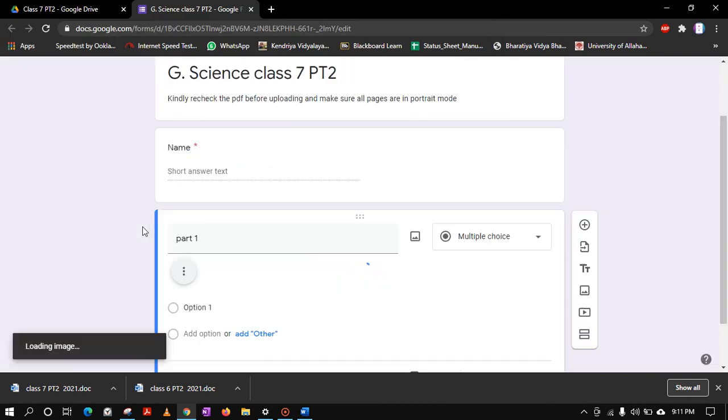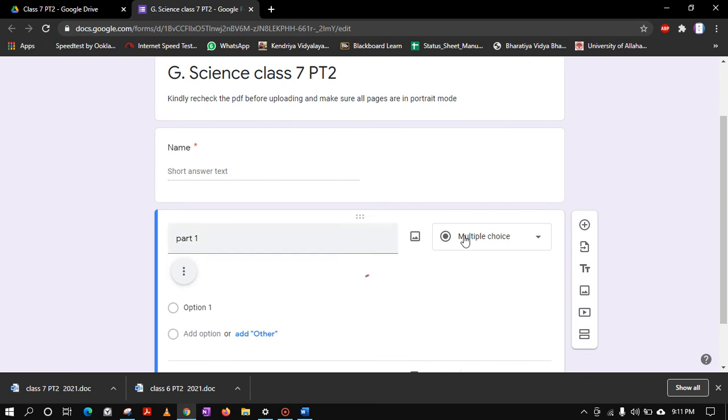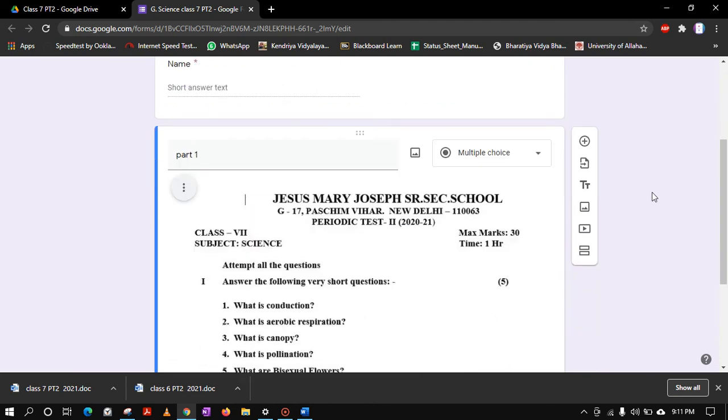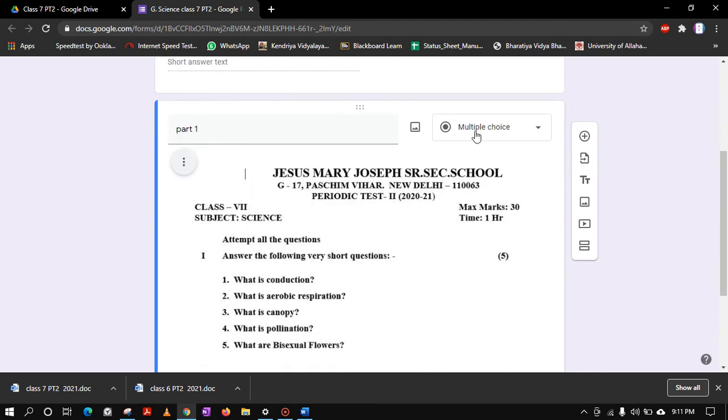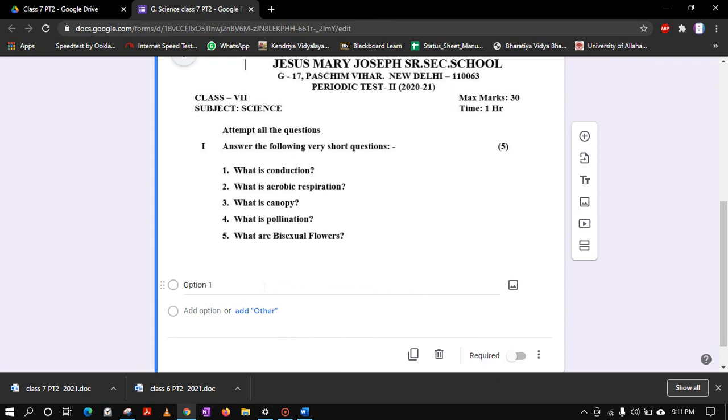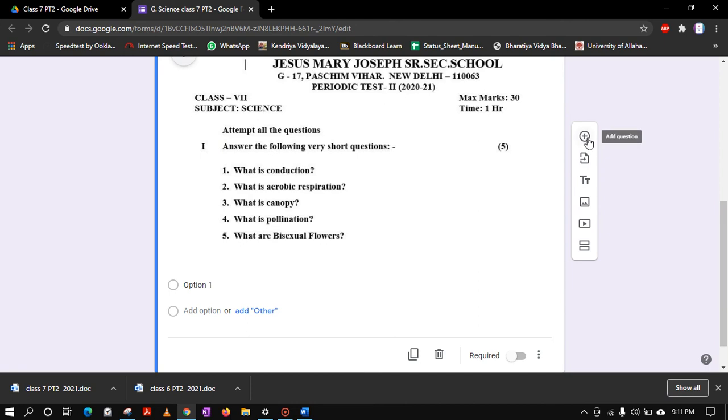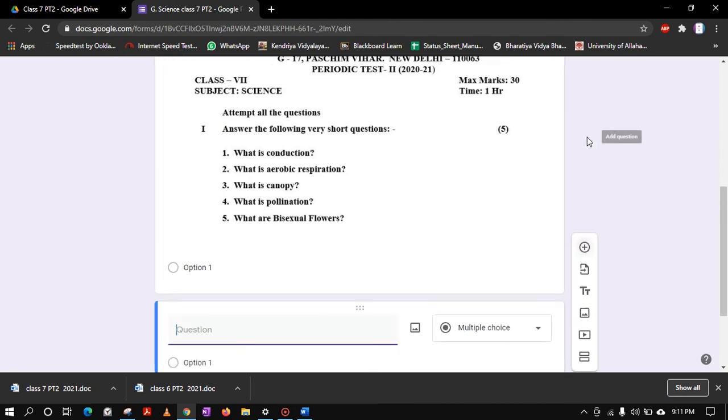So this way you are done with the first question. No need to change this multiple choice because it is ineffective and not even required. No need to add any other thing, and don't even put it required because that is not required.